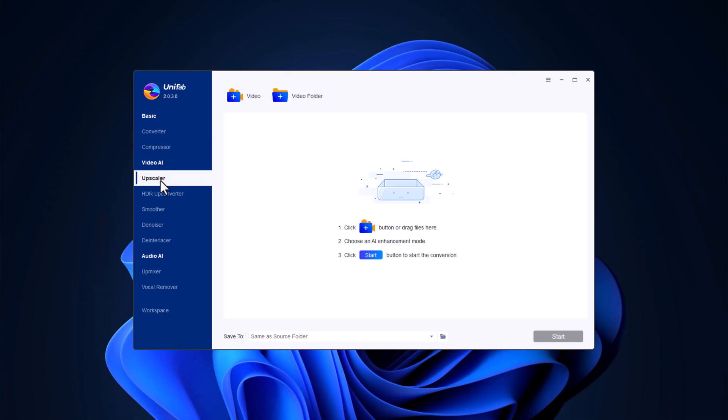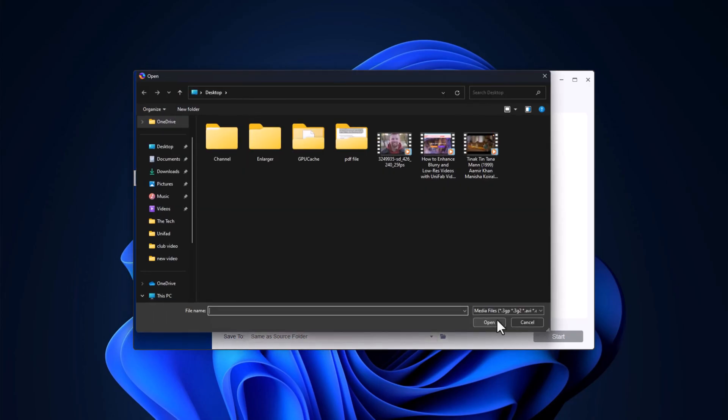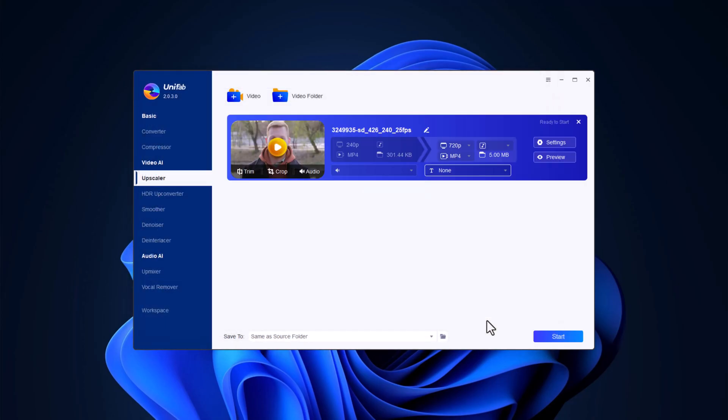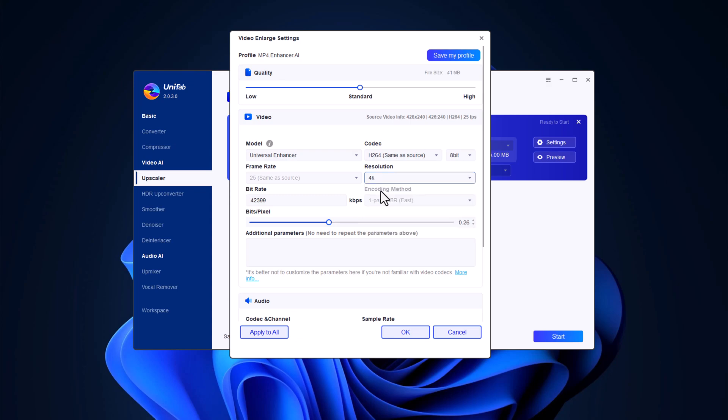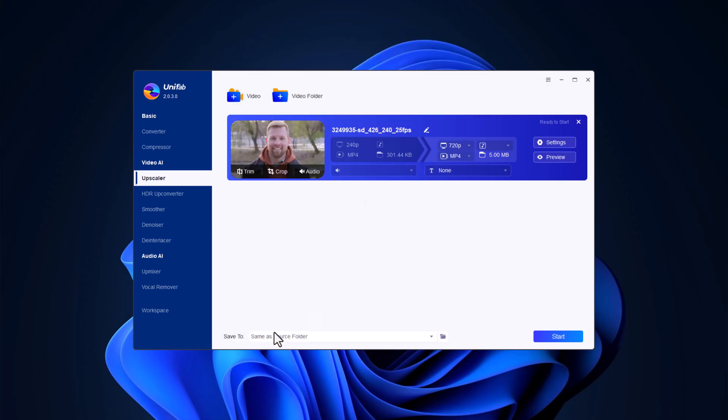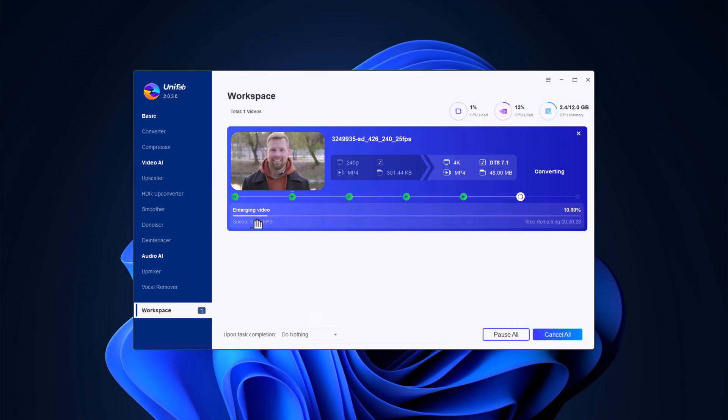Have a low resolution video that you need to enhance? The upscaler in Unifab is perfect for the job. It uses advanced algorithms to increase the resolution of your videos, making them look sharp and detailed, even on larger screens. Drag and drop your low resolution video into the upscaler. Select the resolution you want to upscale to, such as 1080p or 4K. The AI analyzes each frame and adds details to improve clarity and reduce noise. Once the upscaling is complete, save your video and enjoy the improved quality.